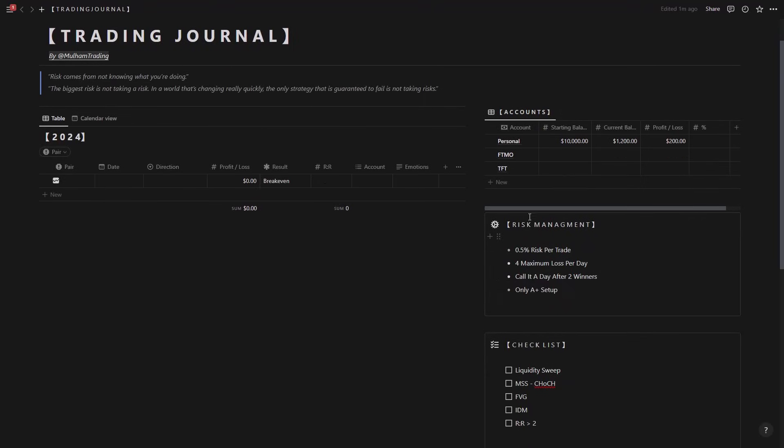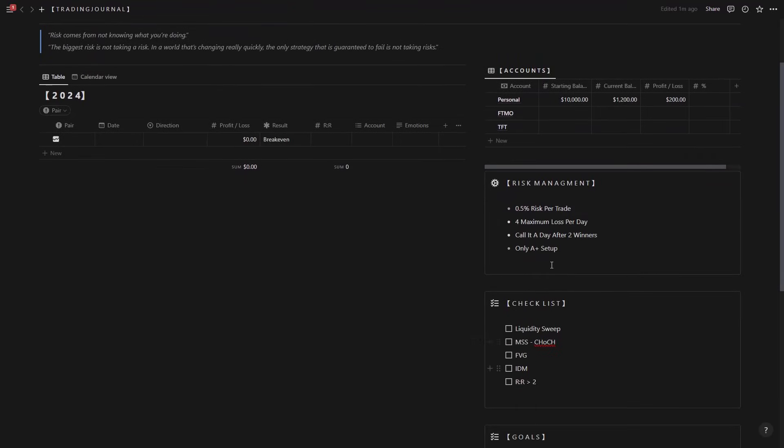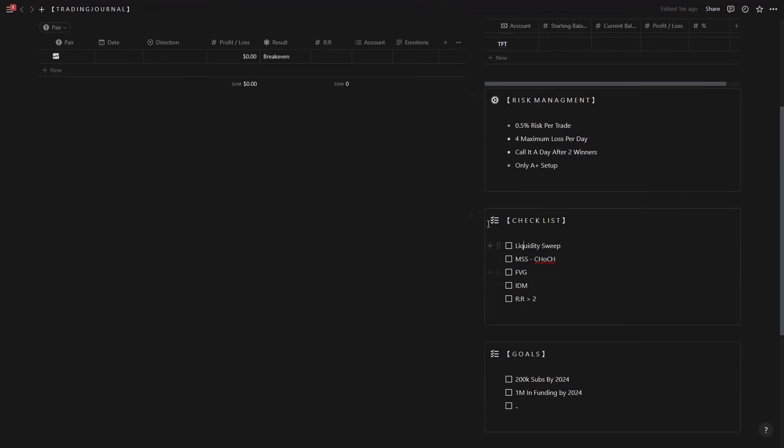Then below we have the risk management, so you can have the plans for your risk management here. Let's say 0.5 risk per trade for maximum loss per day and the other stuff. Right here we have the checklist: liquidity sweep, market associated standard of character. This is your checklist for your trading plan, so this is basically your trading plan.